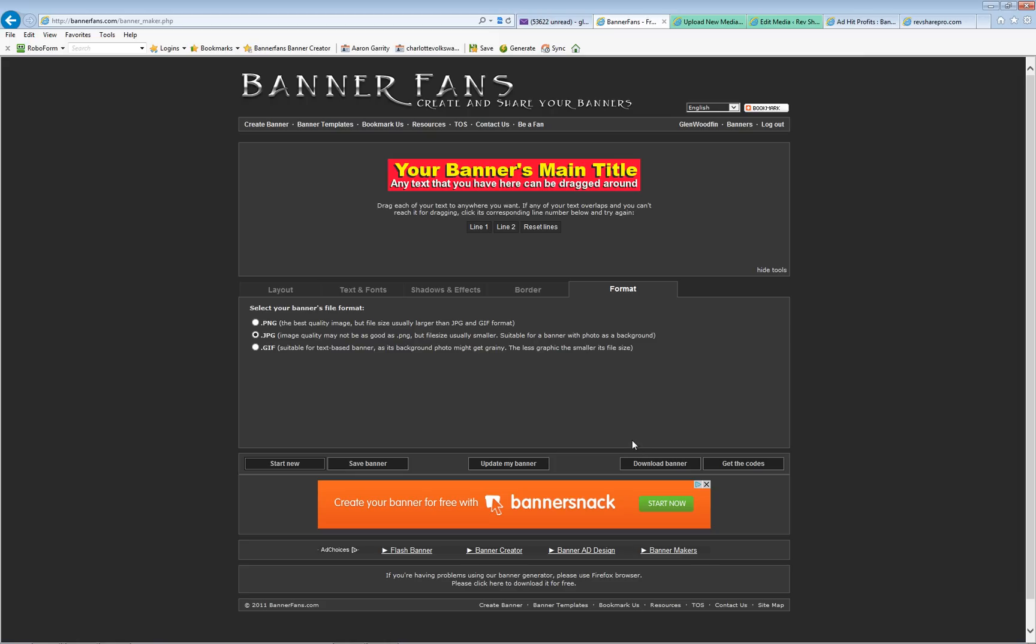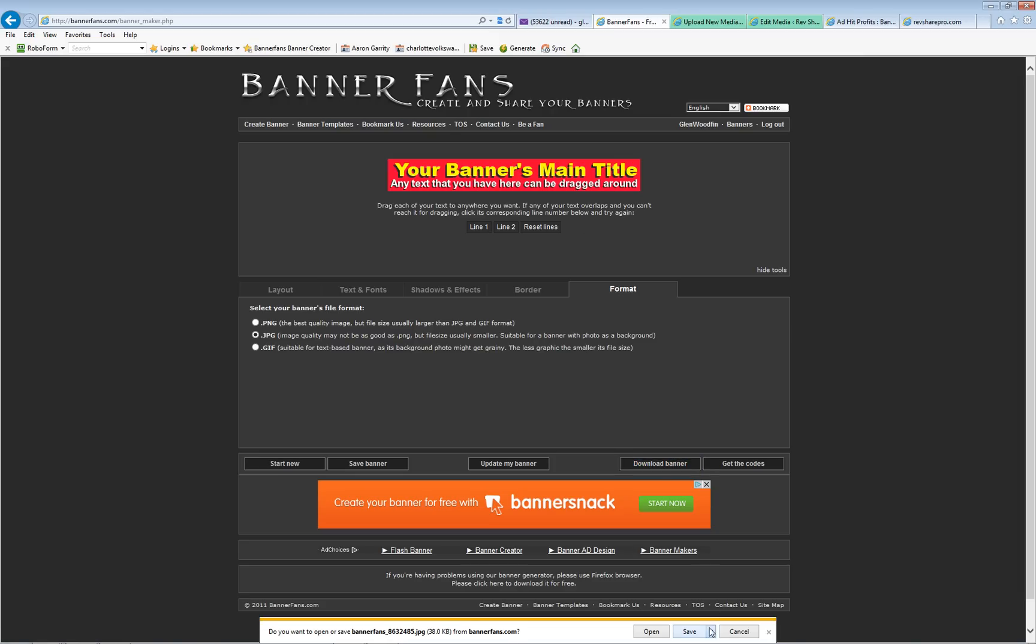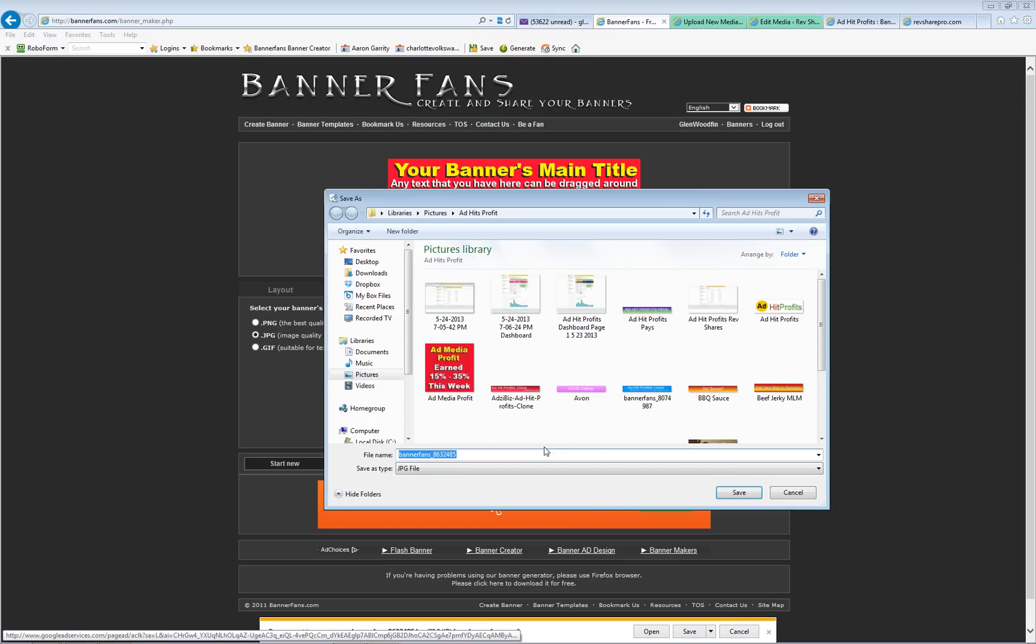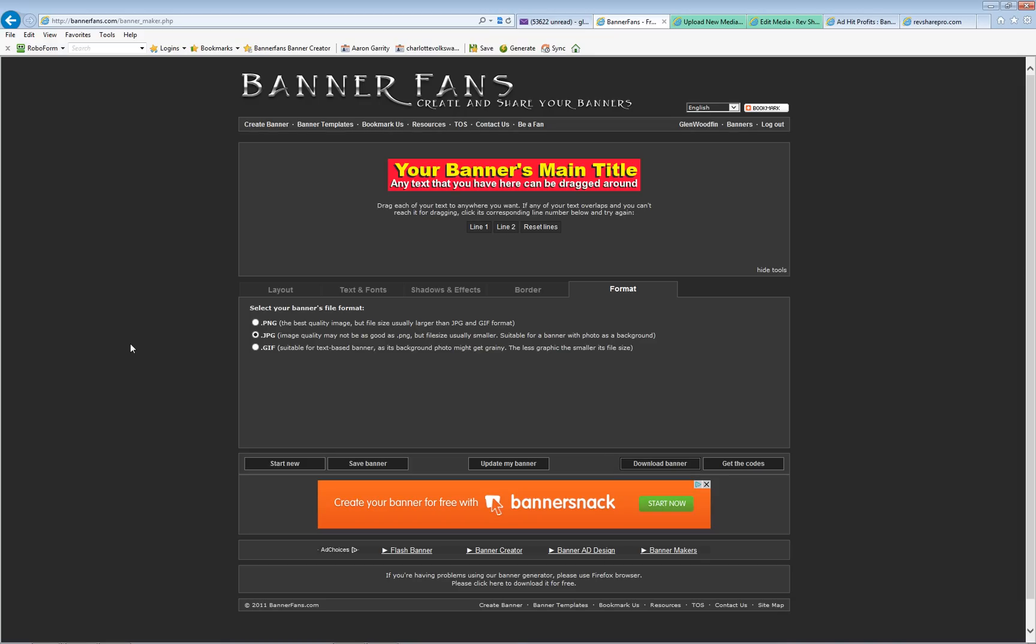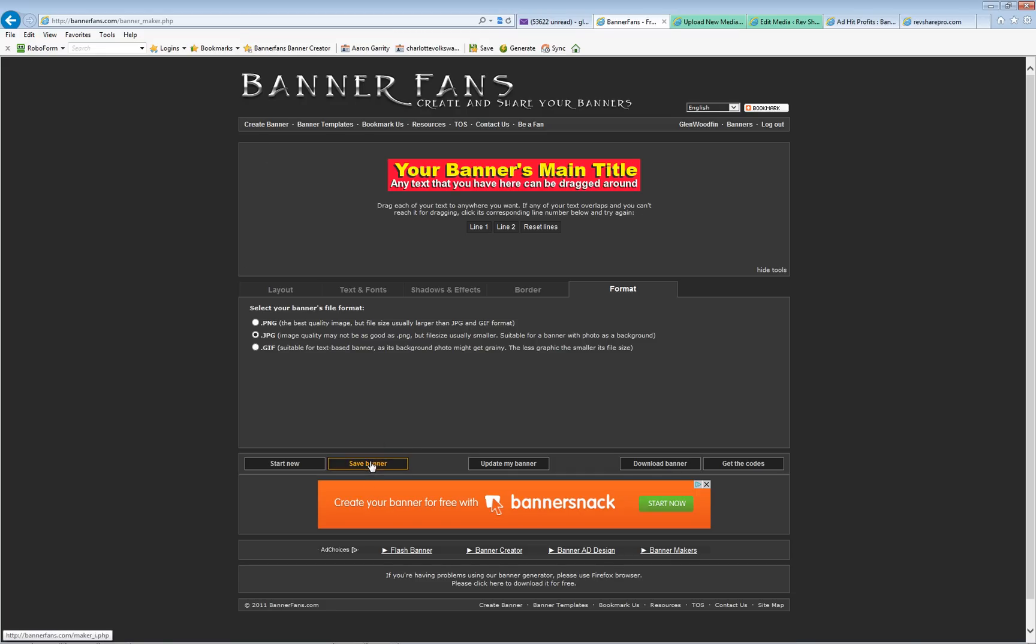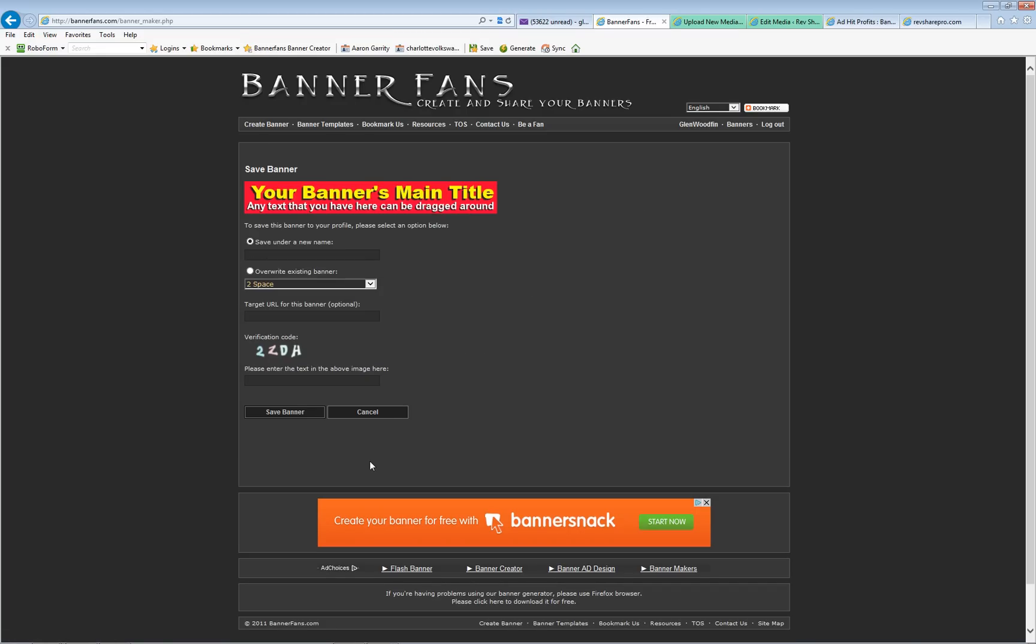There we go. So if I didn't have an account here, I could click download this banner and I could download it to my computer. I'm going to call this BannerFans whatever that number is test. It's going to save it to my computer and go publish it anywhere I want. And there we go. All right, so it's on my computer. However, what I'd like to do, since I did log into my account, I am now going to save this by clicking save banner, and it's going to save it on this BannerFans website under my account.